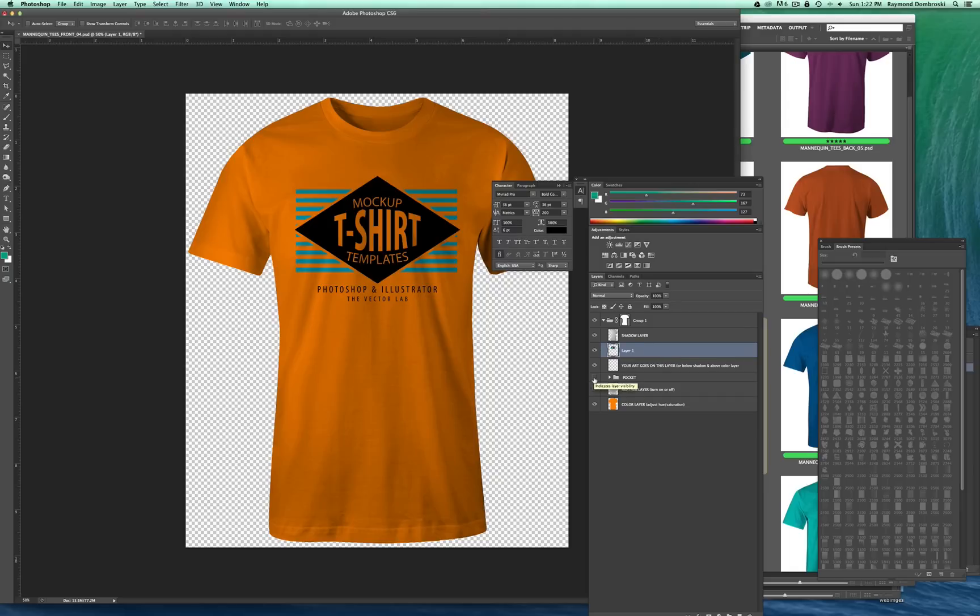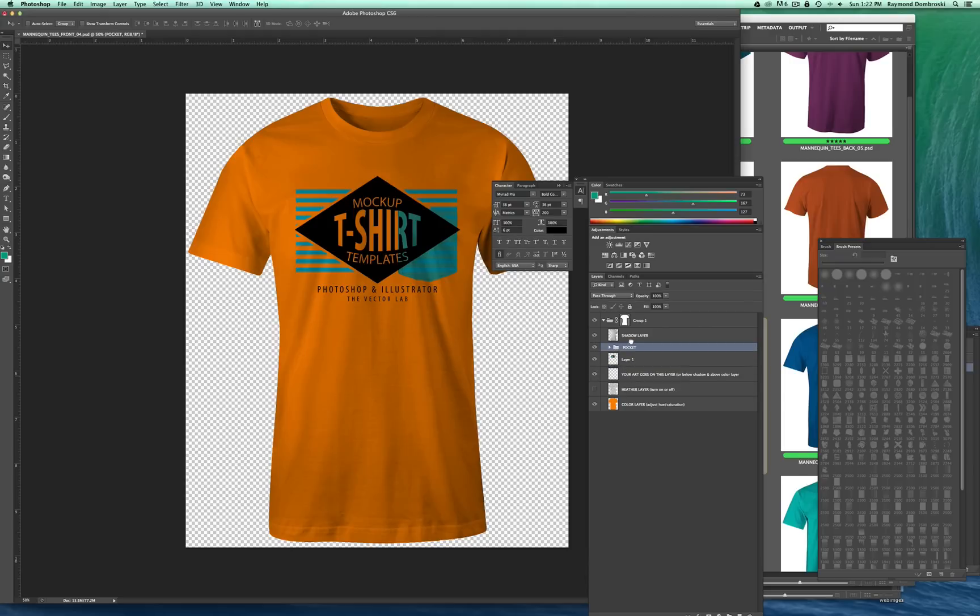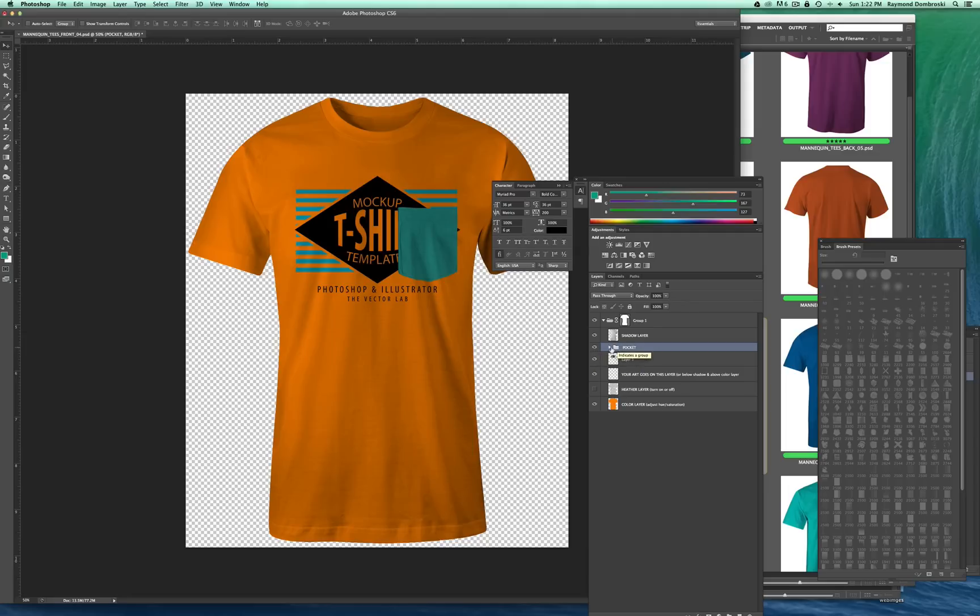Let's say we wanted a pocket. So I've got this pocket. And let's say we wanted it to look like the pocket is on top of the graphic. Now, in this case, this doesn't really look that good. But let's say it was a striped tee. The pocket on top of the stripes might actually look good.